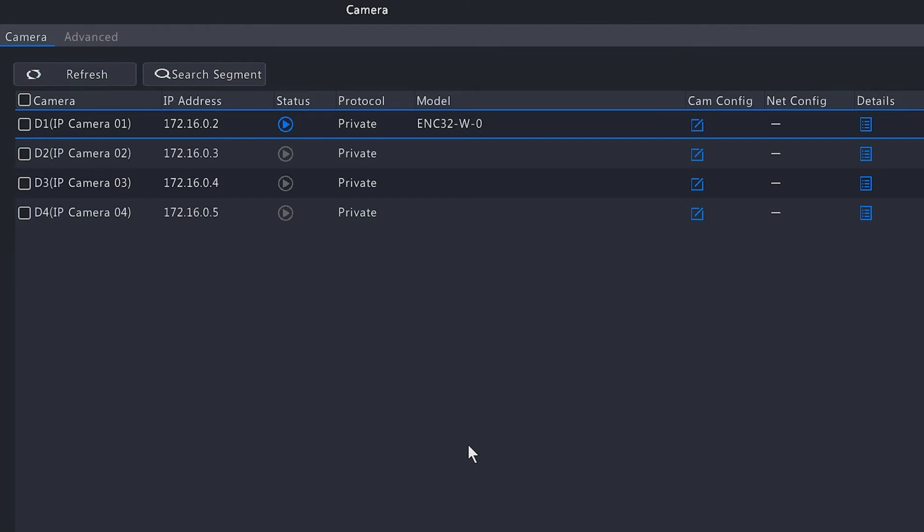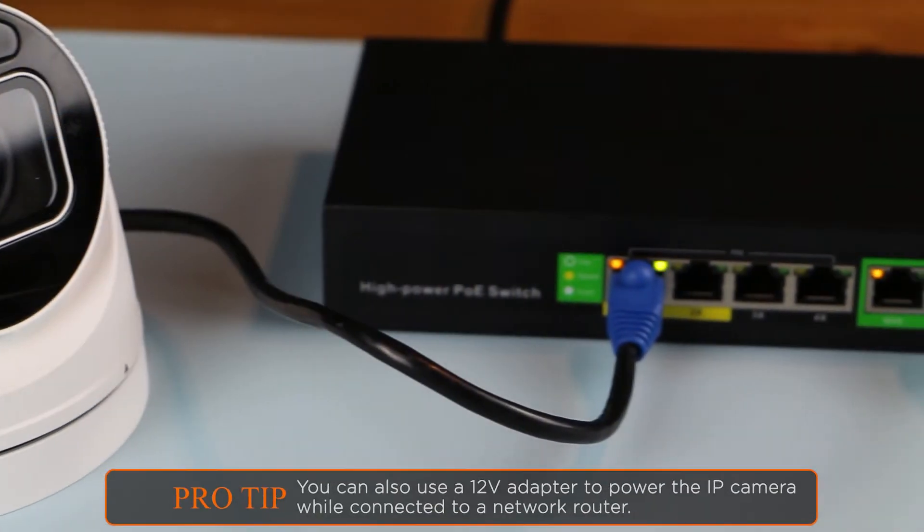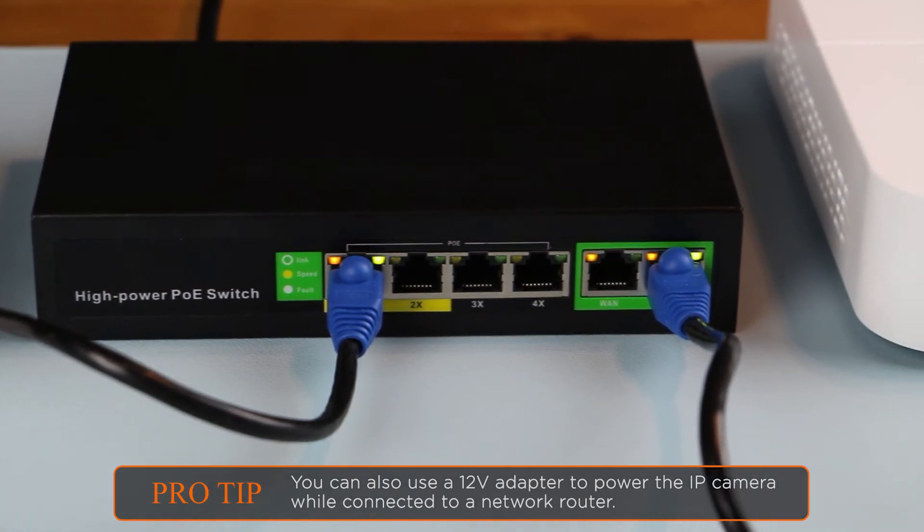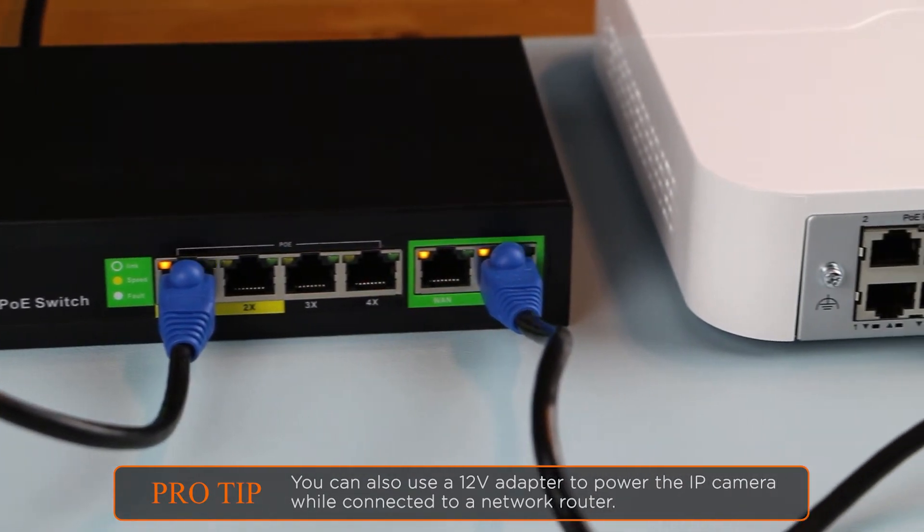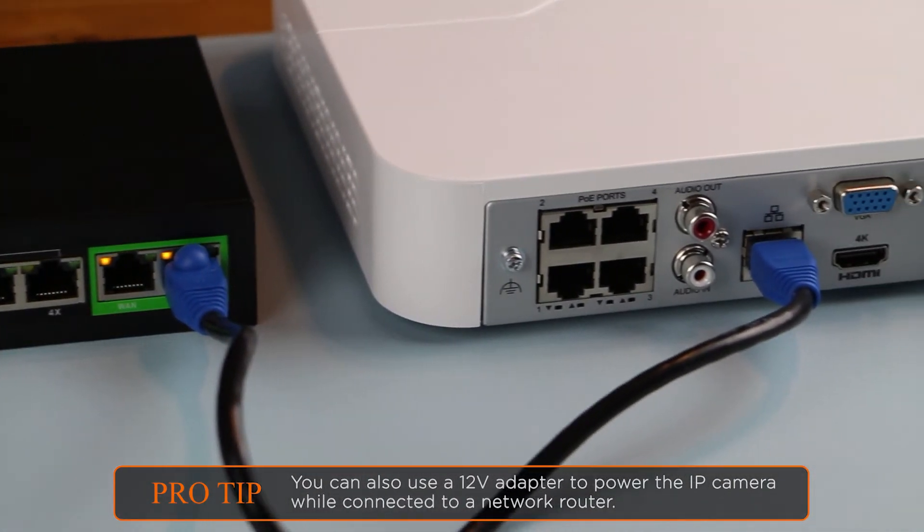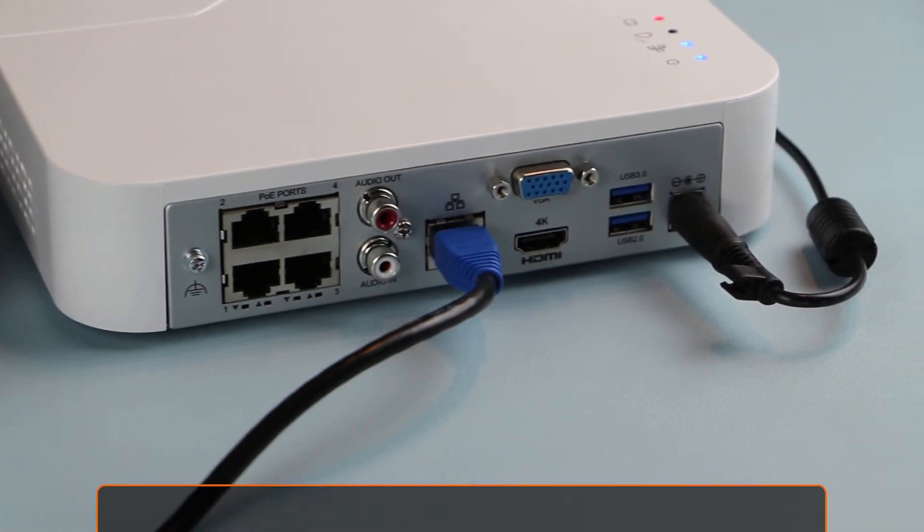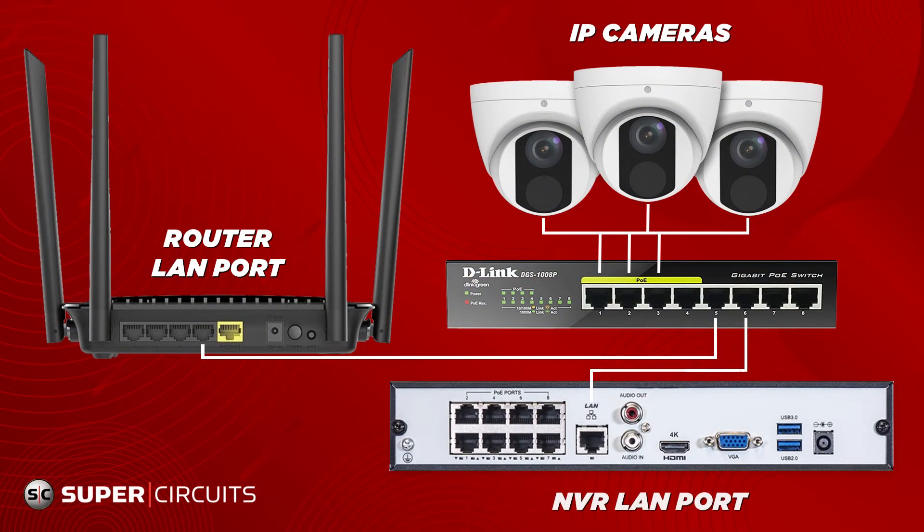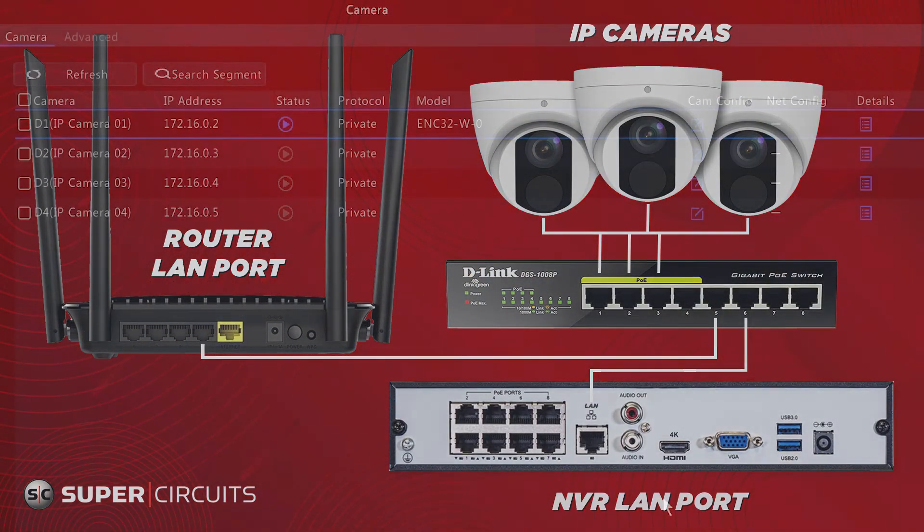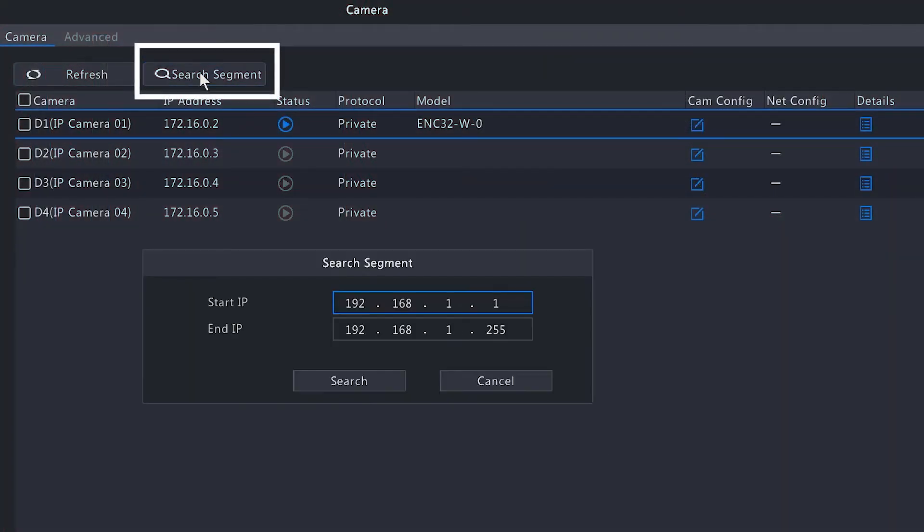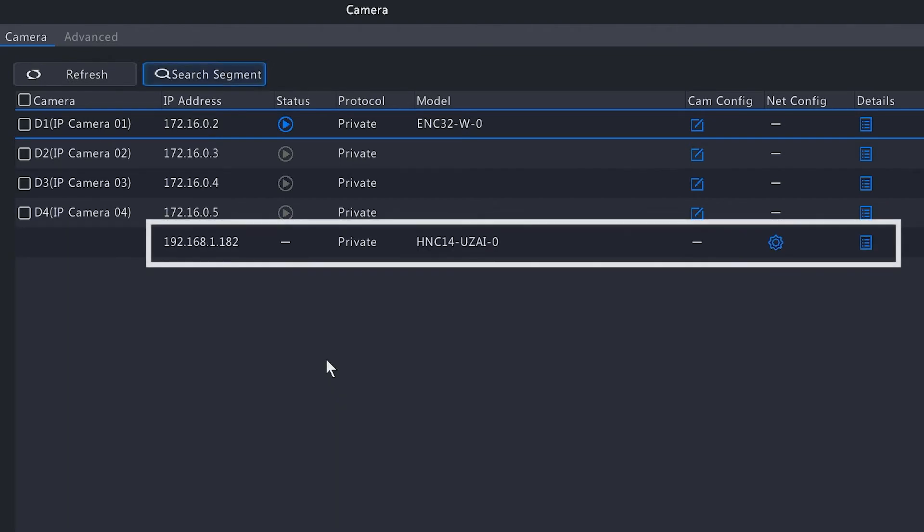If you want to add an IP camera to the network, make sure to connect that camera to a POE switch. You also want to make sure that the NVR and the internet provider's router are both connected to the POE switch. Once the camera is powered up, you want to go to the NVR and hit the Search Segment option. That will automatically populate the start and endpoint of your network. Hit the search option.